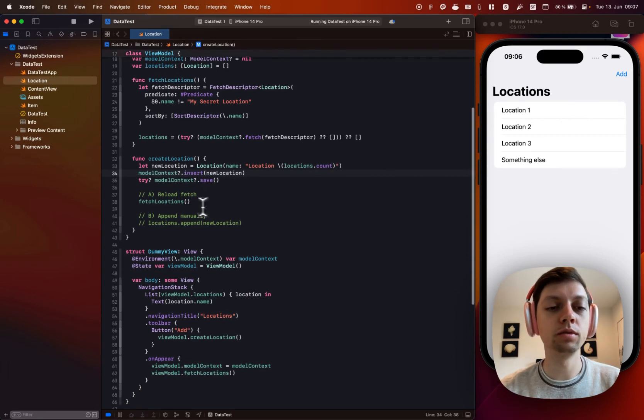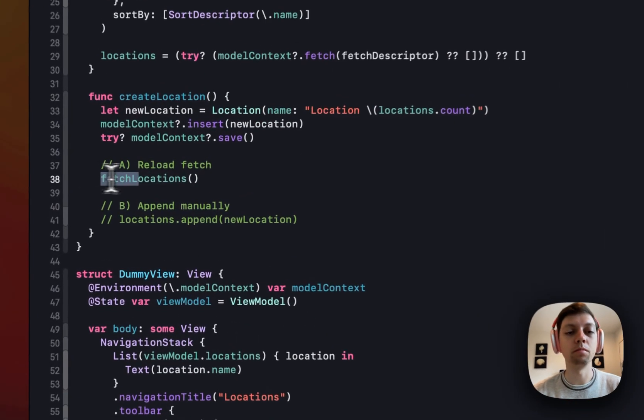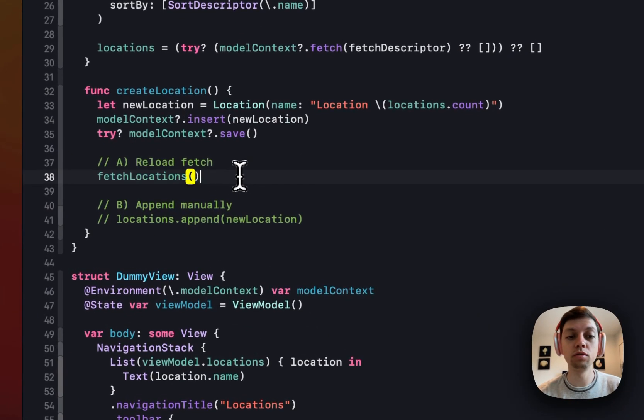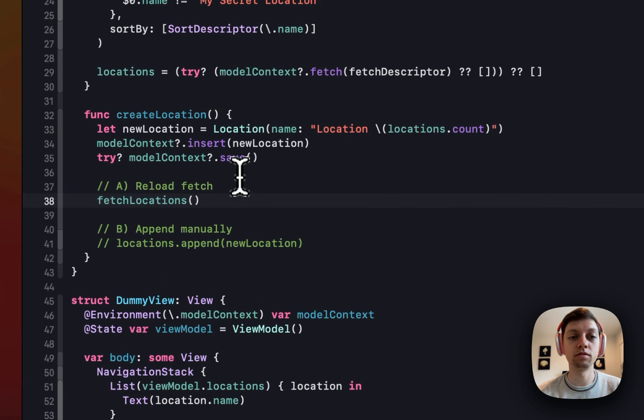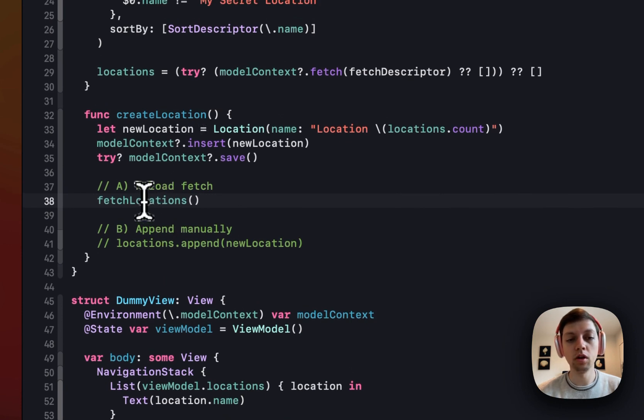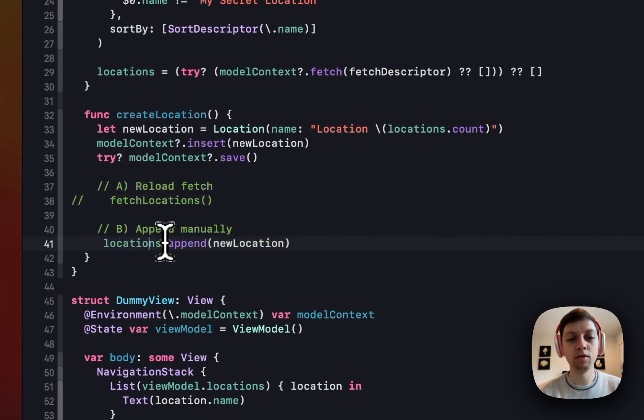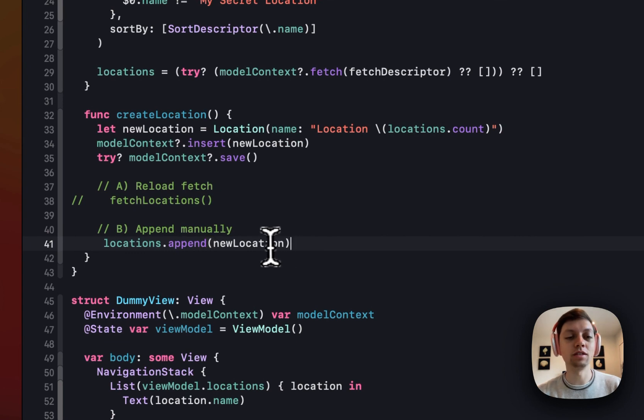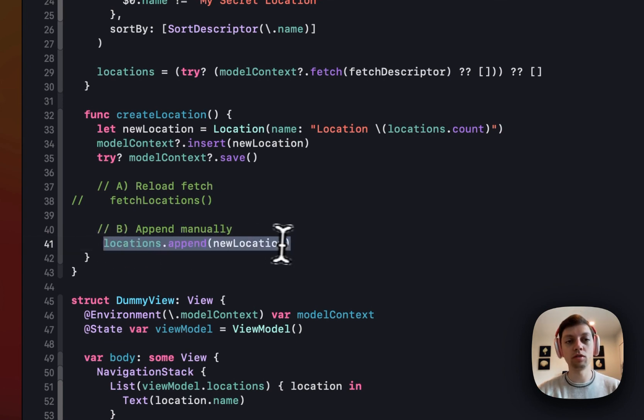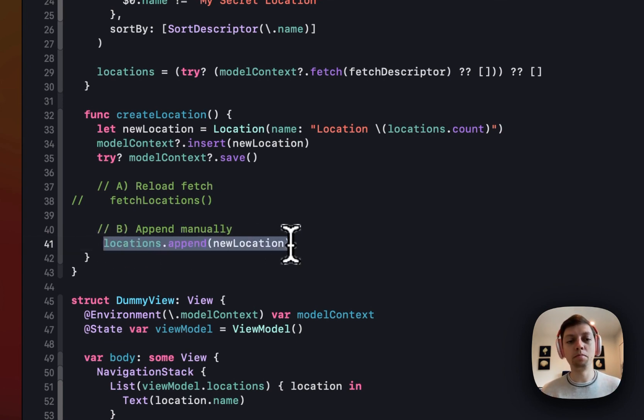So instead, you will have to either manually reload using this fetchLocations function or you can manually insert the location into your locations array. But,